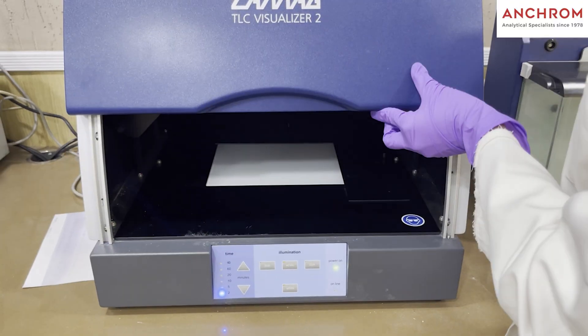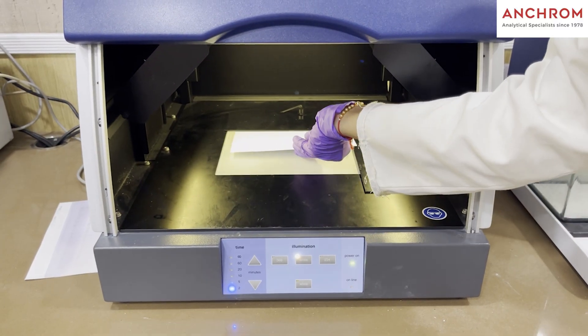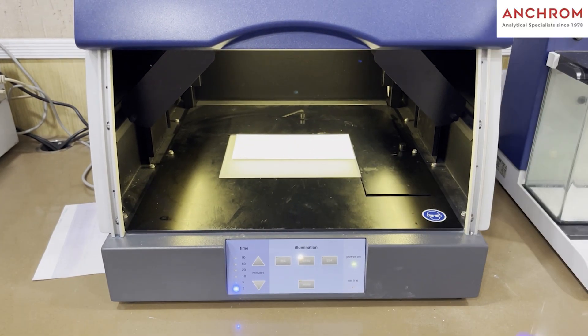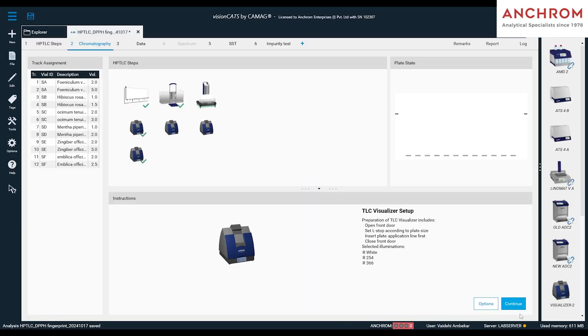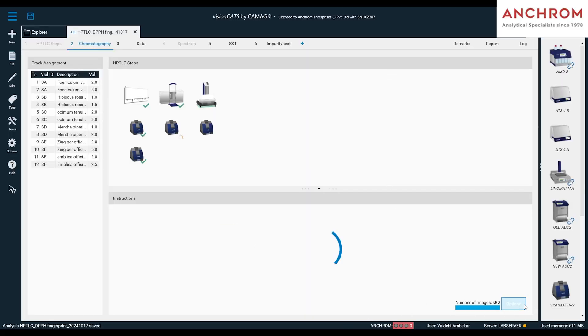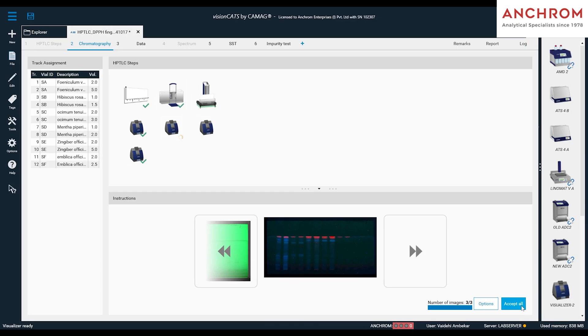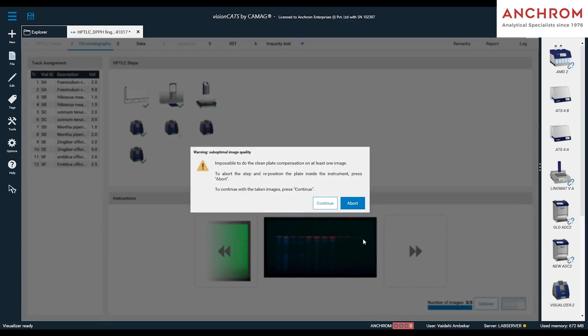Now, we will place the plate in the Visualizer 2 as shown. Then, click on continue to capture the images. Once done, click on accept.